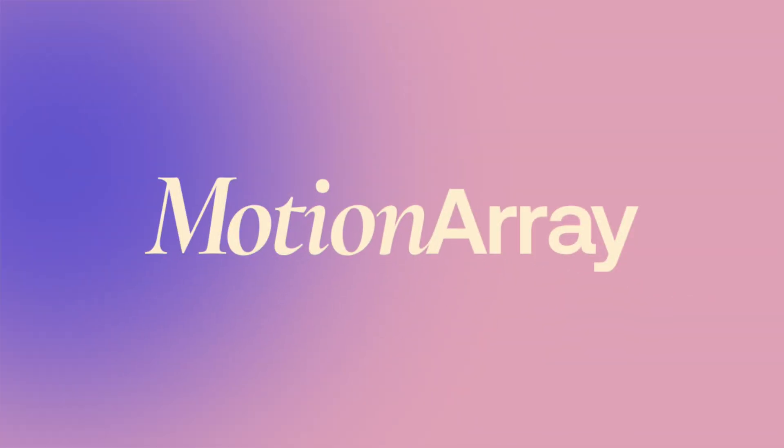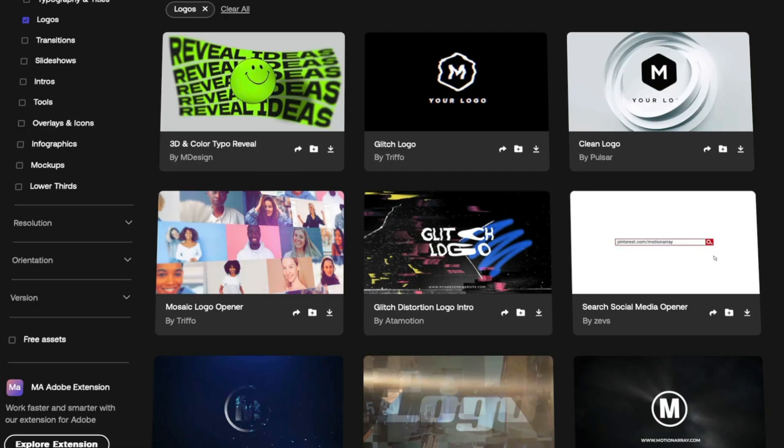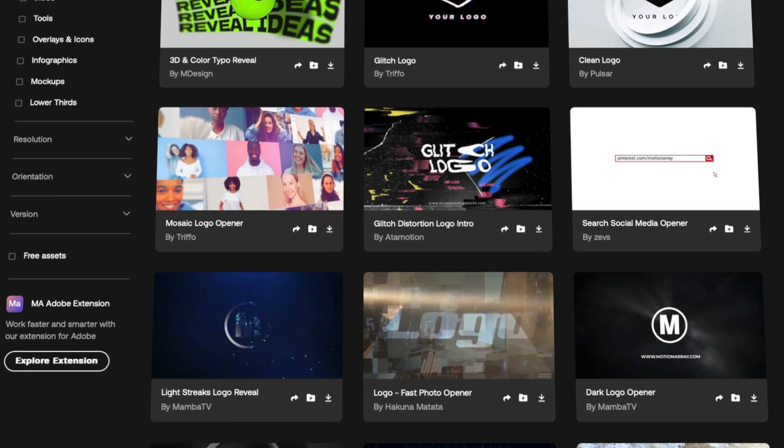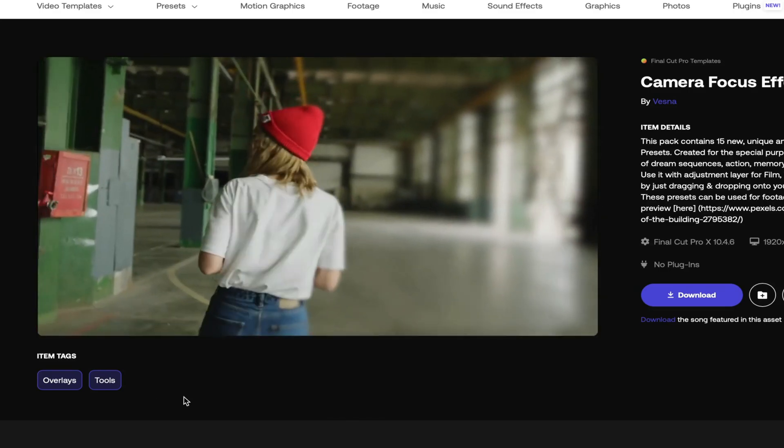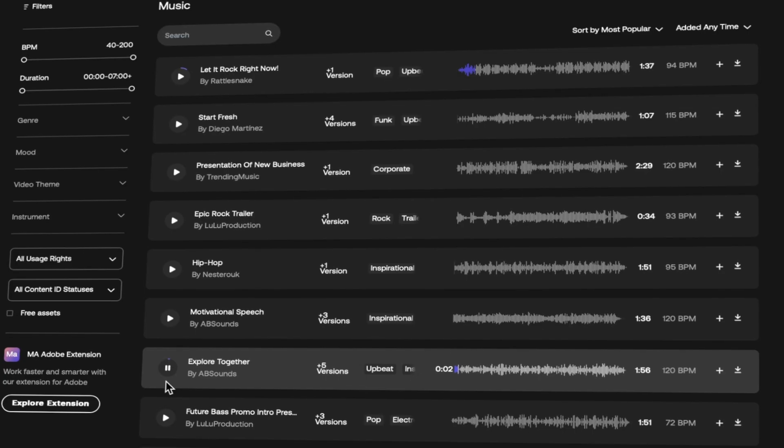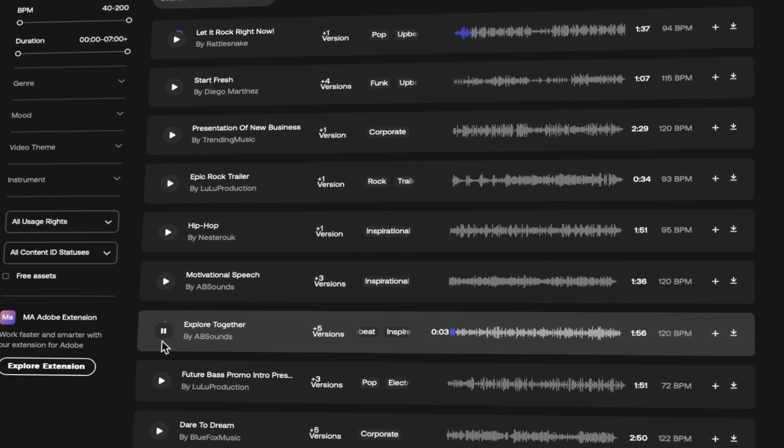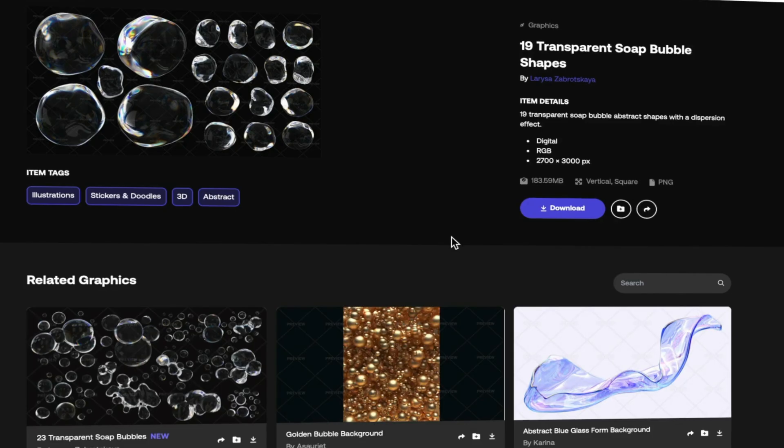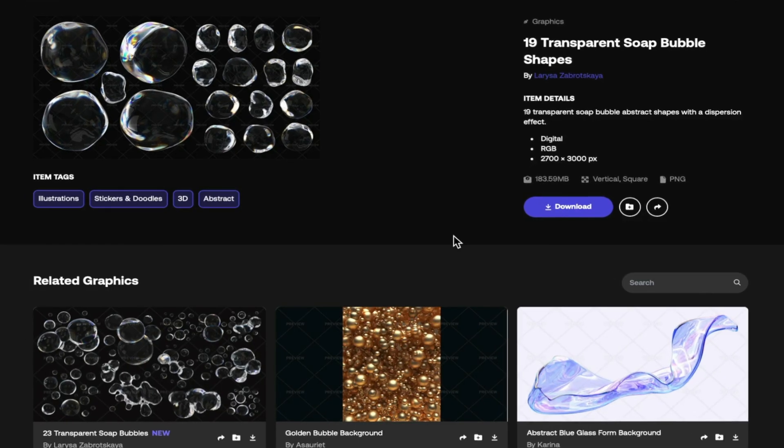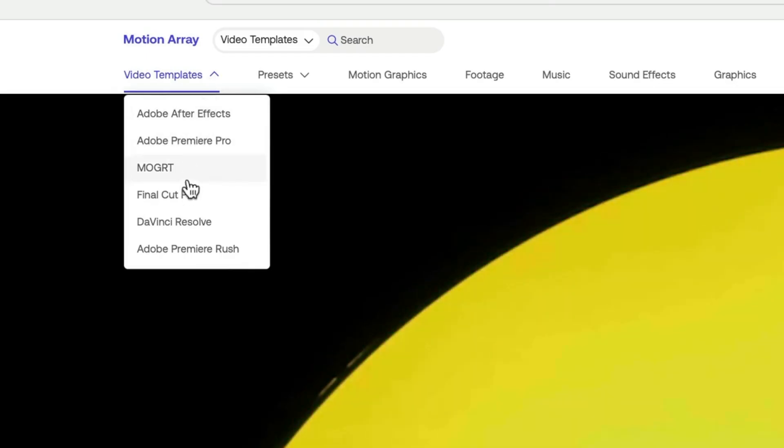Why don't you check out the sponsor of today's video, Motion Array? Motion Array is a one-stop shop for creators like you and me. They have everything we need to complete our video projects like royalty-free music, stock video, graphics, but also tons of templates for Final Cut Pro.